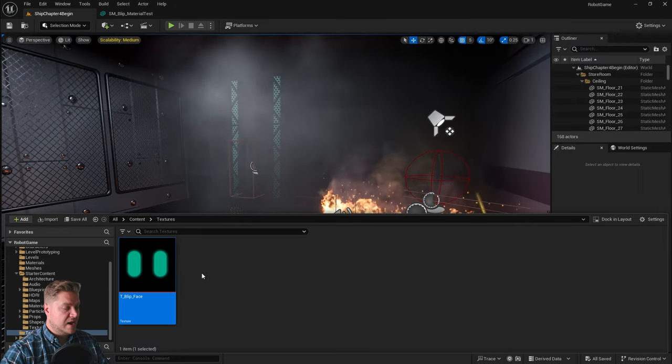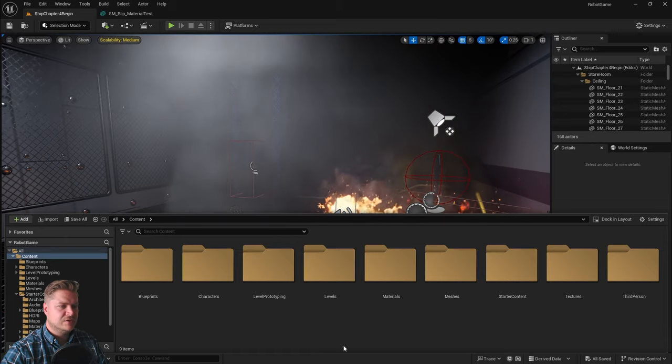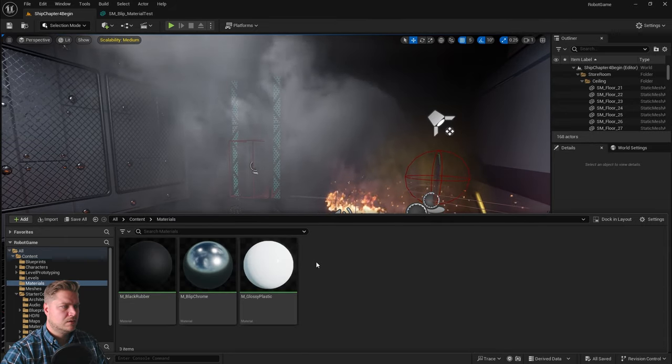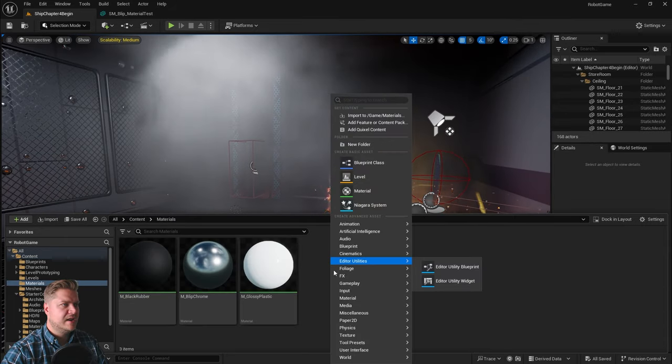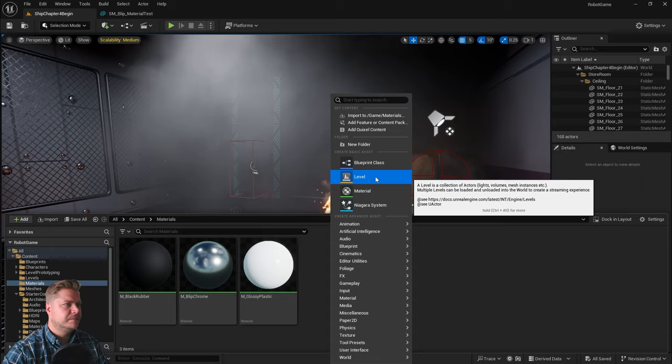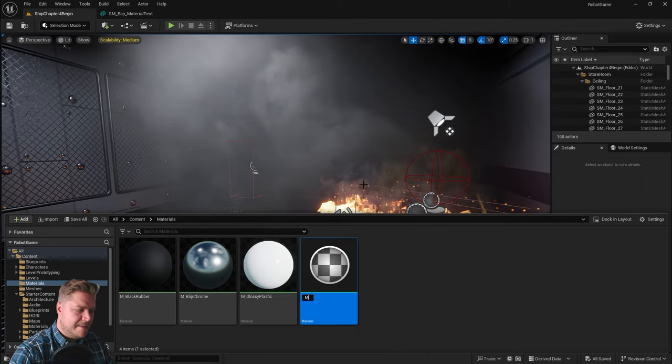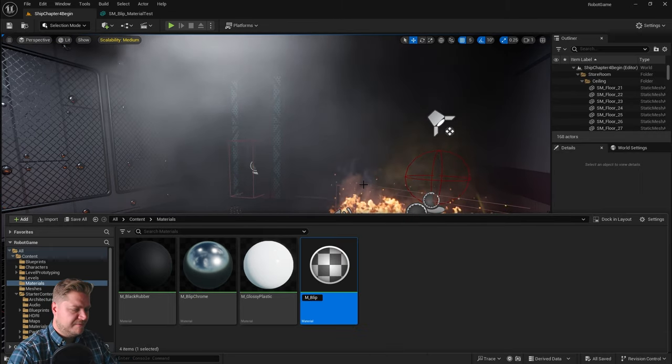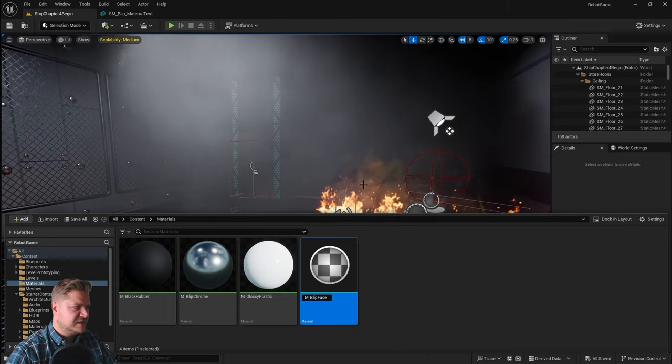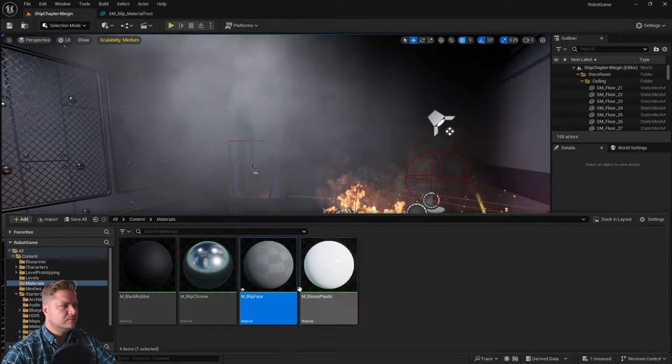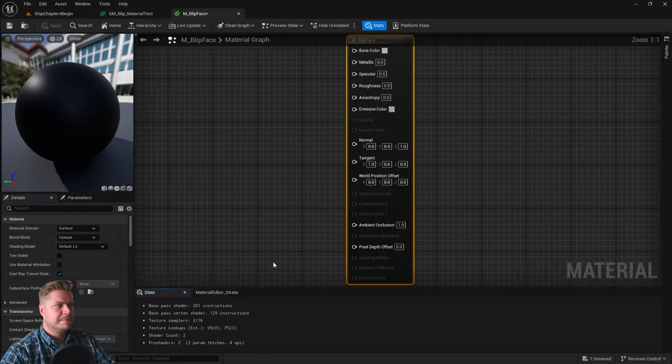Let's go back to our materials folder. We're going to right-click, create a new material. It's going to be M underscore blip face. And we'll open that up.